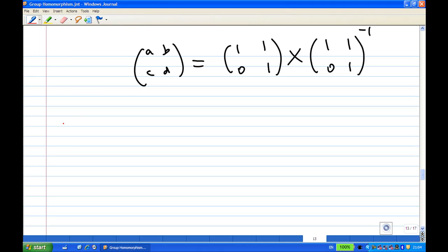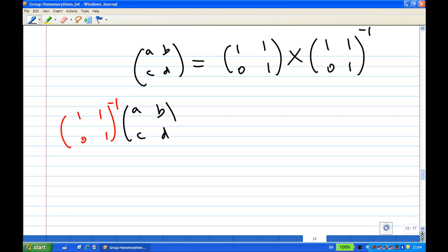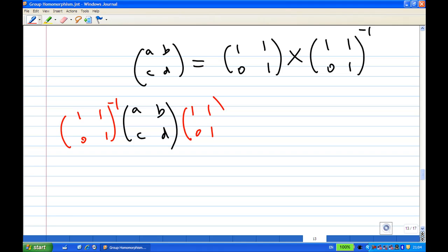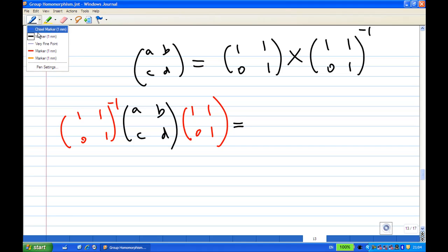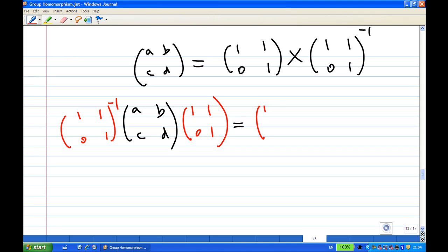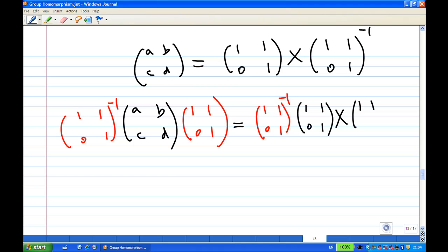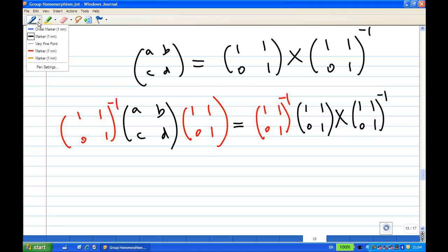What we do is multiply on the left by the inverse of [1 1; 0 1], then ABCD, then multiply on the right by [1 1; 0 1]. We do the same on the right hand side: multiply on the left by the inverse of [1 1; 0 1], then multiply by [1 1; 0 1], giving [1 1; 0 1] inverse times [1 1; 0 1].